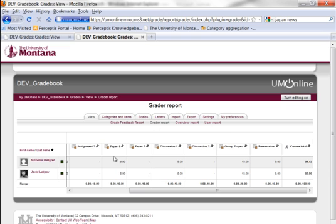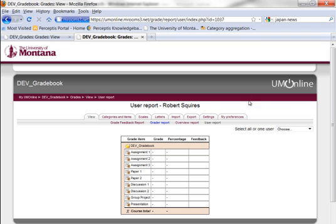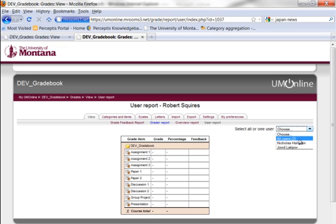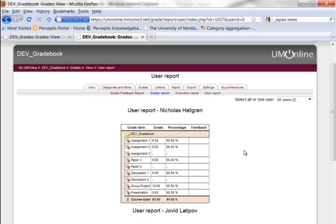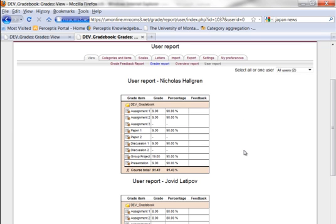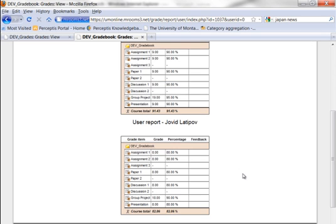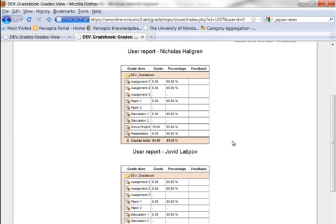If you want to view what the students see, you click on user report. Nothing is presented initially when you click on this screen — you have to select all or one user. If you choose all users, you can see all users, or you can just select an individual student. There are the grades and points, and this is the percentage for each of those items and the course total displayed as a percentage. That is how to set up the gradebook with a simple weighted mean of grades to give you that percentage course total.